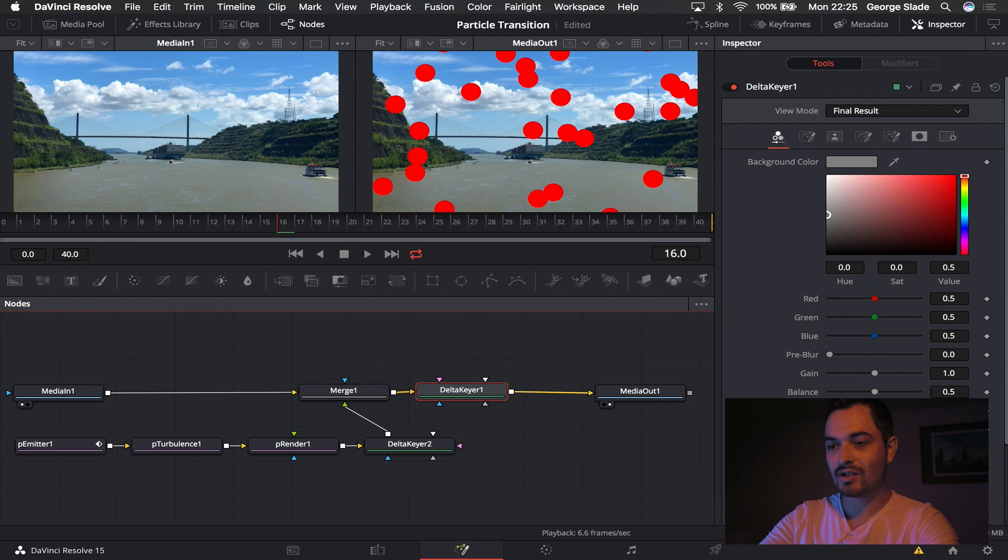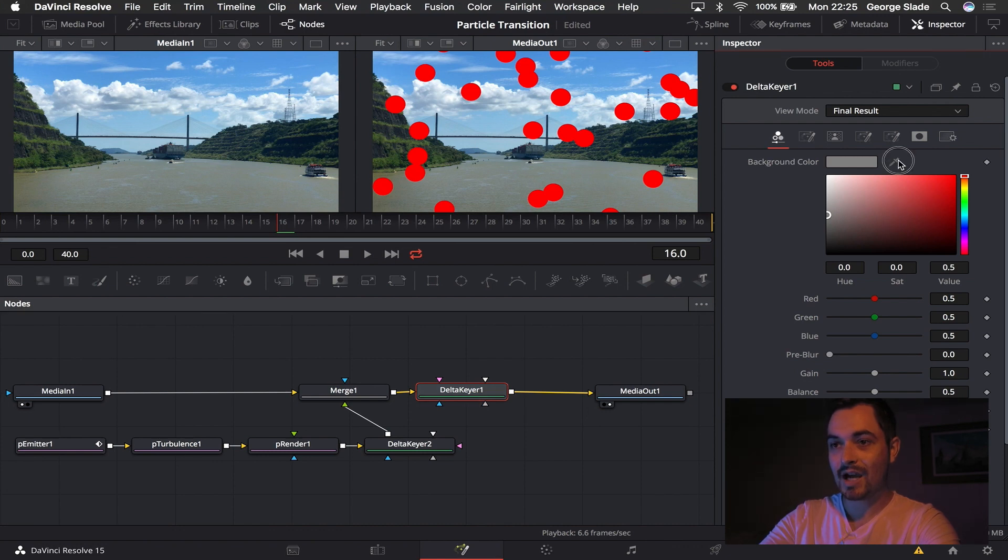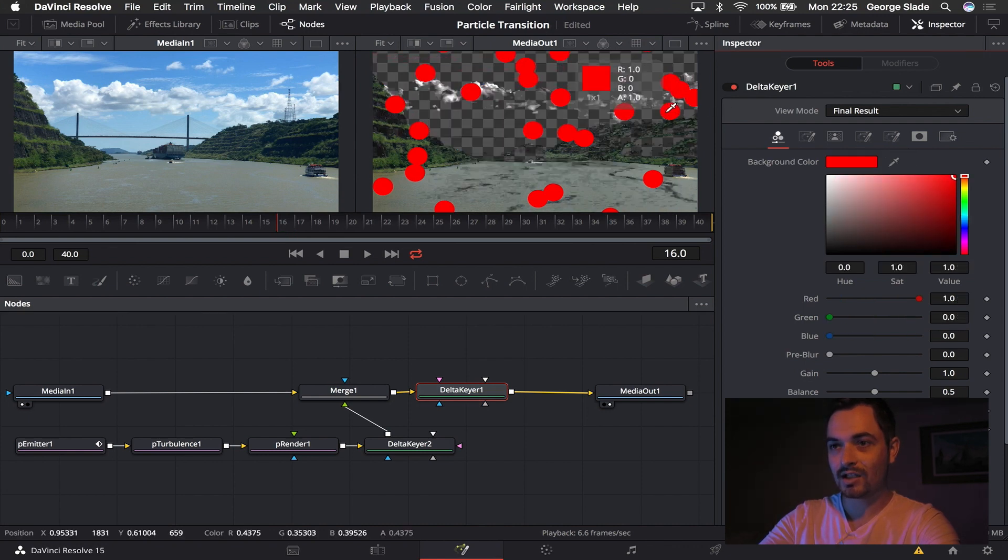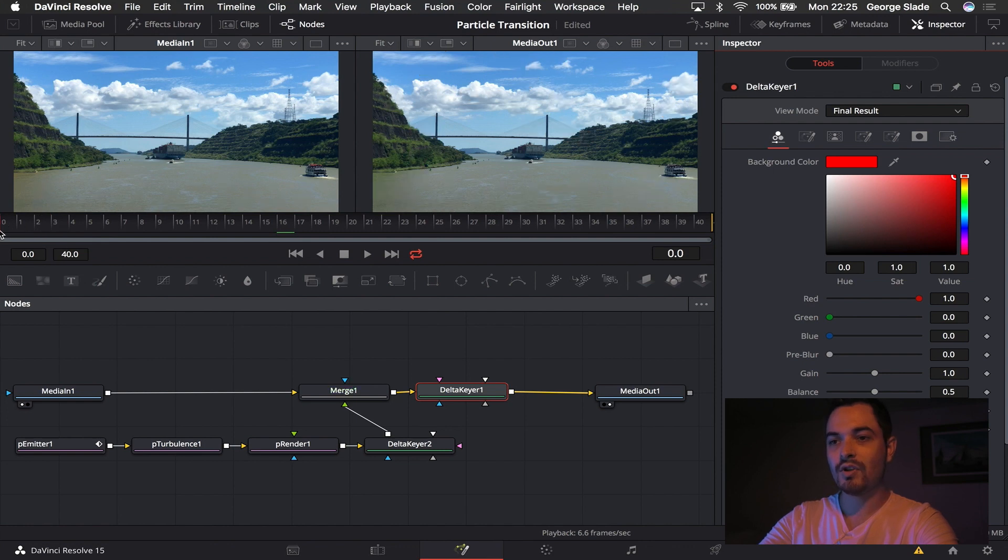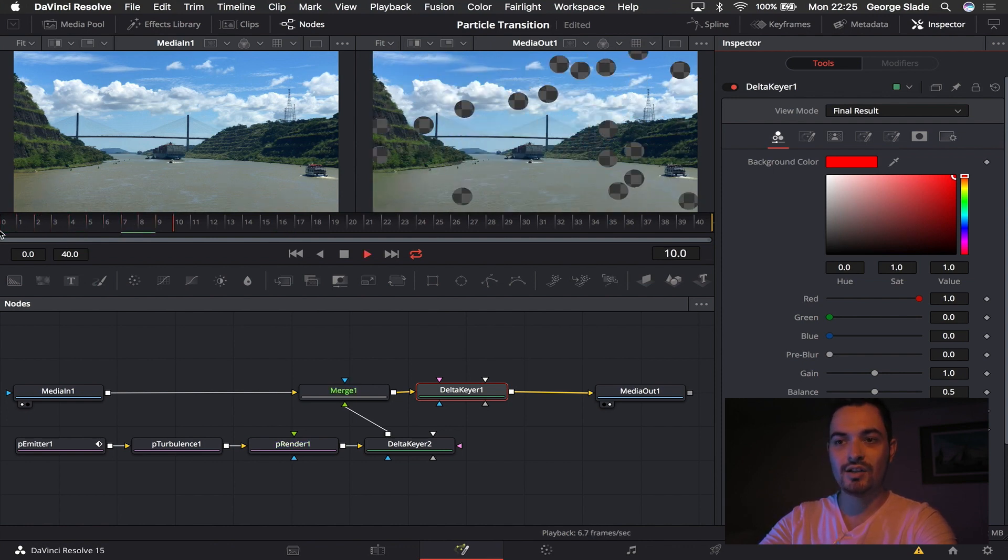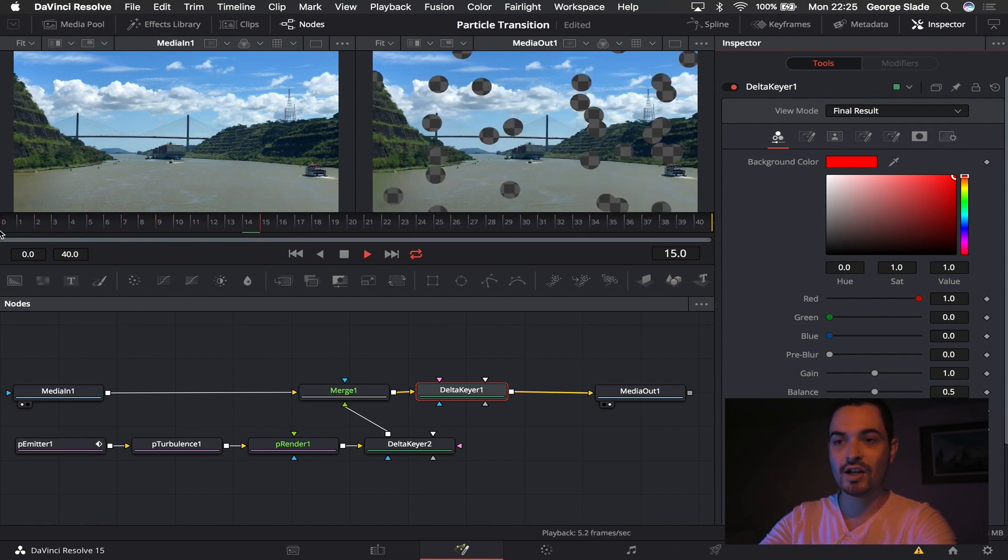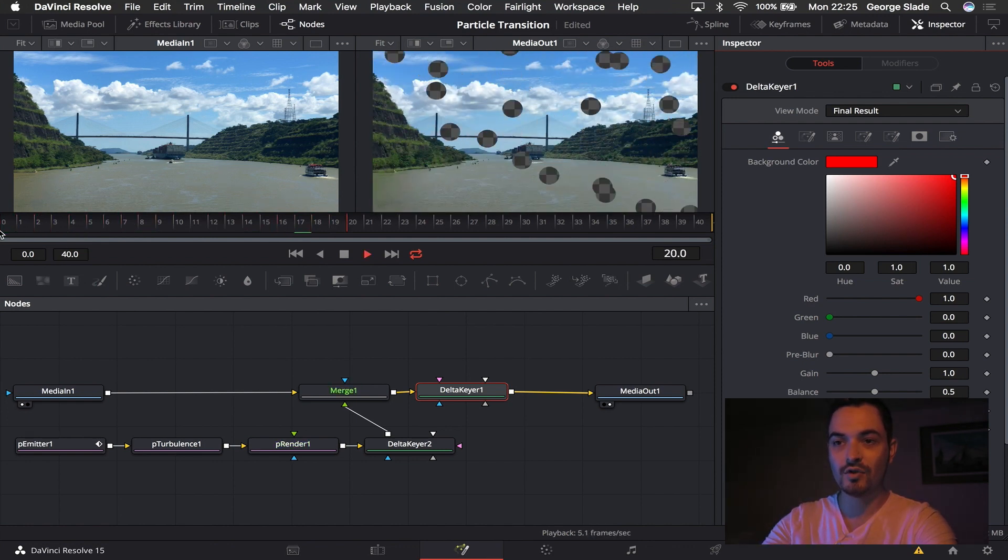And then using the second delta keyer we're going to select background color and key out the red. So now when you look through this you'll actually see that you can see the footage before and the footage afterwards will be underneath and you'll see the particles are now see-through.